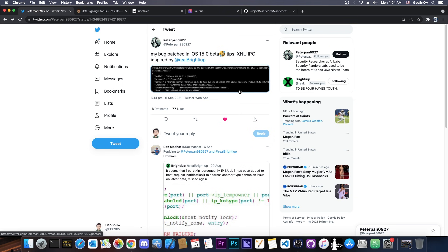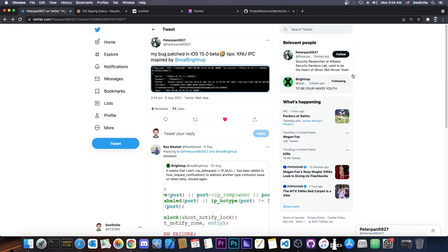Now a lot of people have indeed sent me this and asked me what this is, because of course this person seems to be a security researcher at Alibaba Security Pandora Lab, which means that they are indeed legitimate. It's not a fake account or anything like that. They do work for a real security company and they did find a real bug.